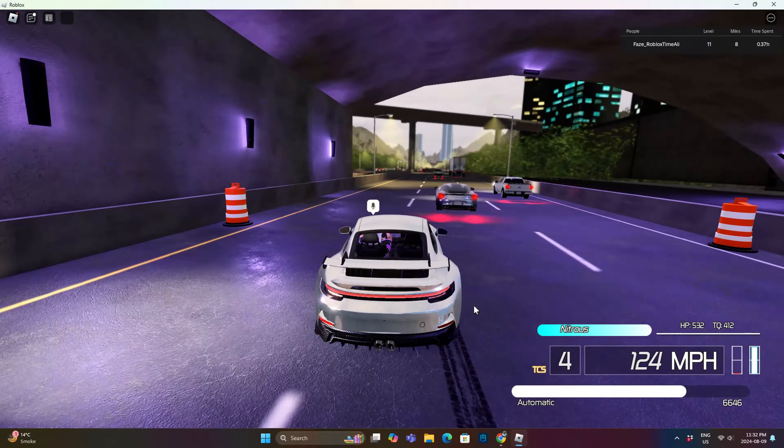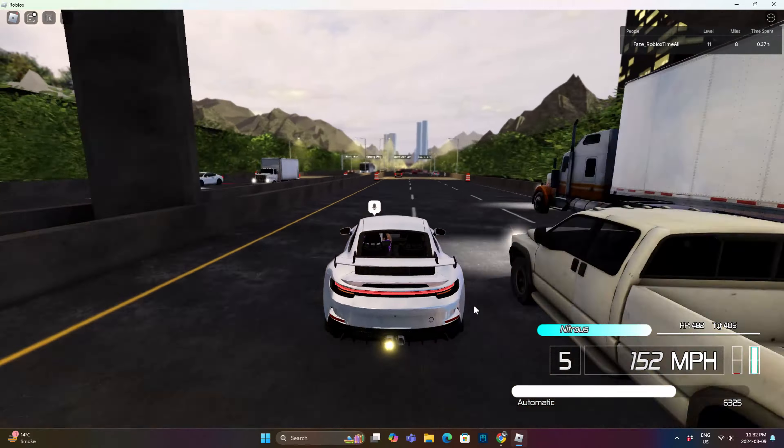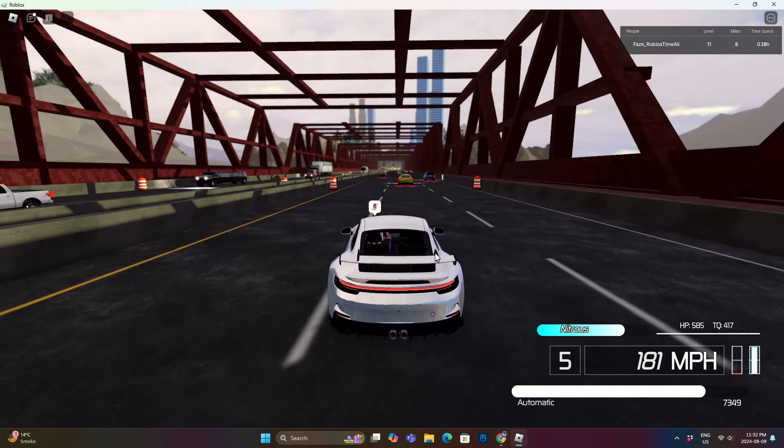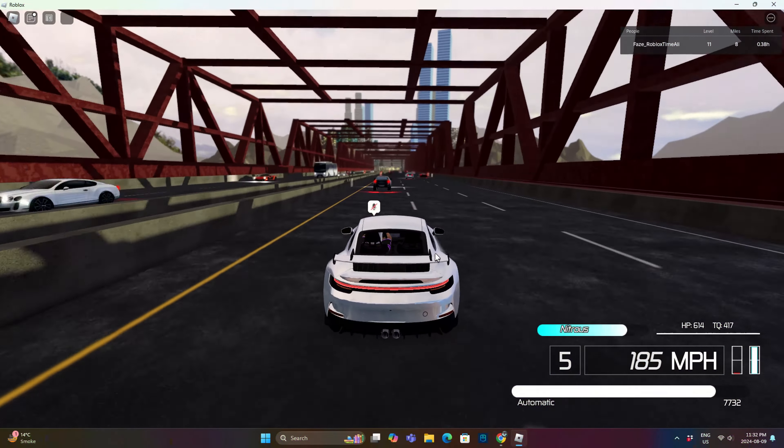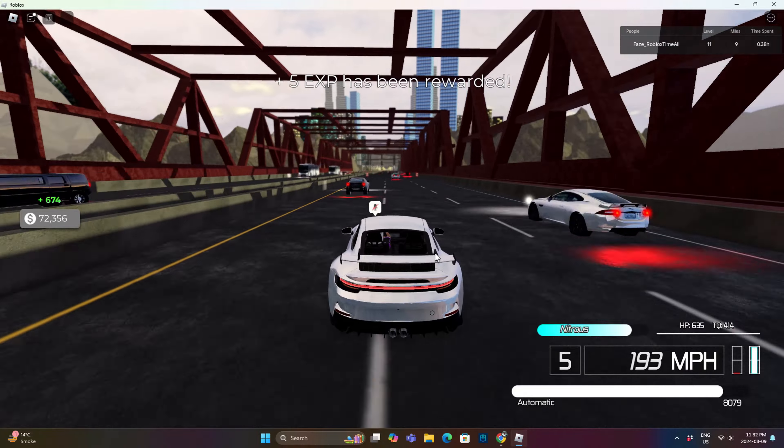I just got this sick Porsche, and it's really cool. It has a top speed of about 205 miles per hour, which isn't that bad.